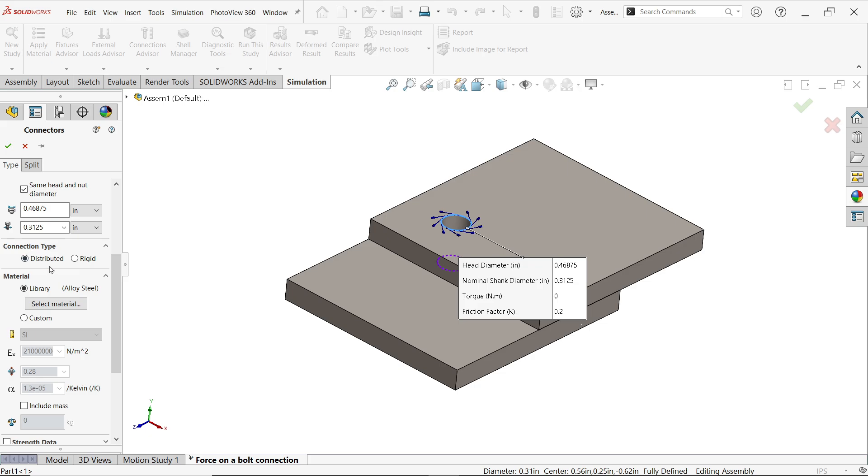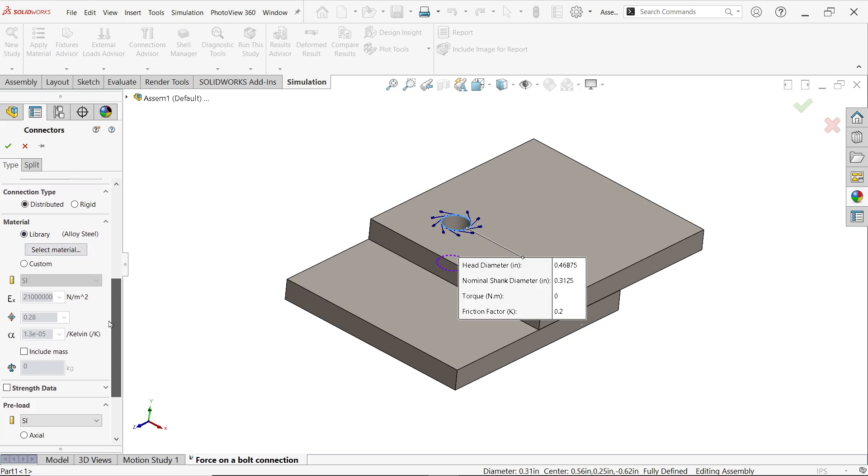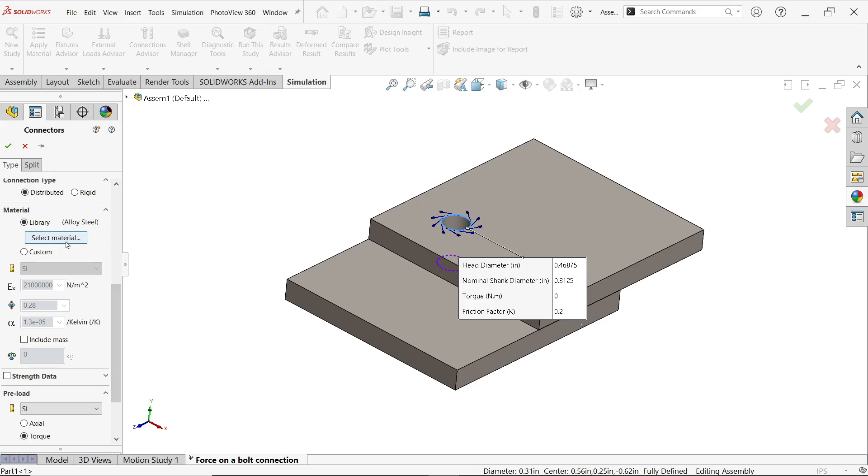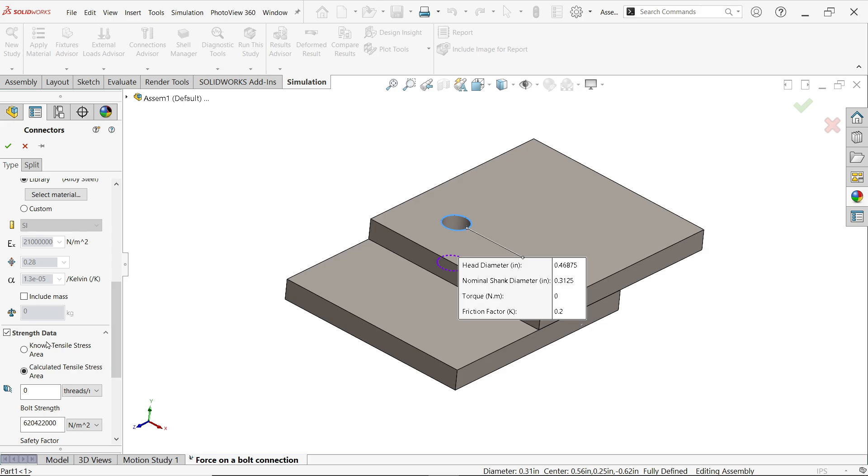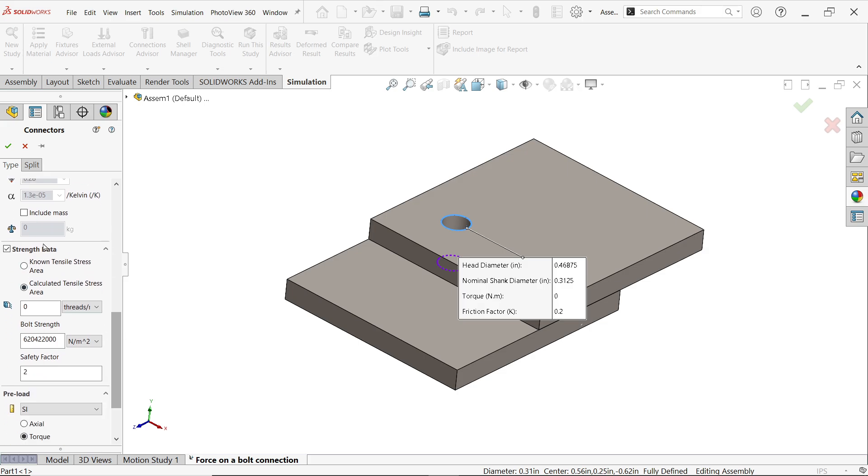Now I'm going to keep connection type distributed, because if you use distributed it allows faces attached to the bolt connection to deform, which delivers a more realistic simulation. Now next comes material. Material of bolt, by default alloy steel, so I'm going to keep as it is, even though you can click and change from here.